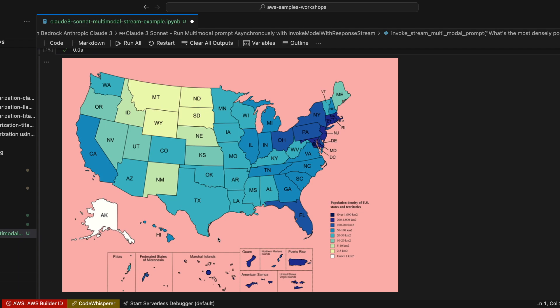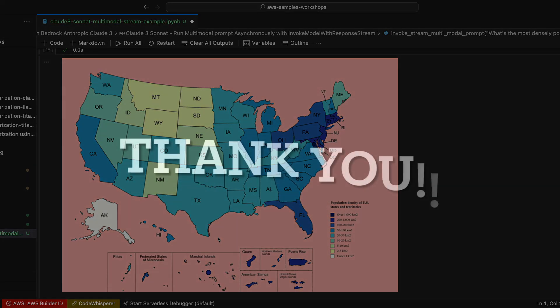Once again, thank you so much for watching this session. I'm going to provide the link for this example in the description of this video and hope to see you in the next session. Thank you.